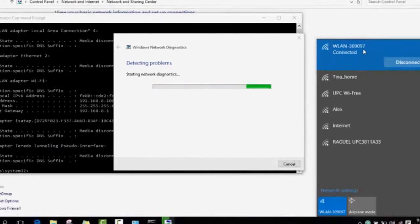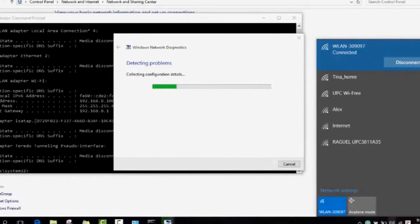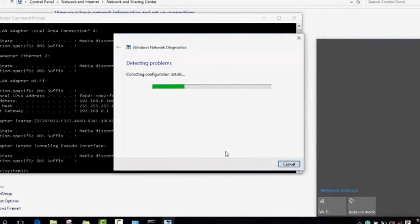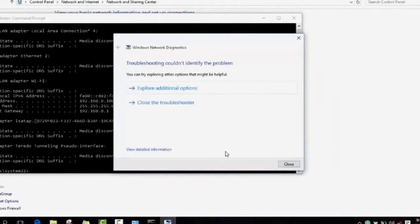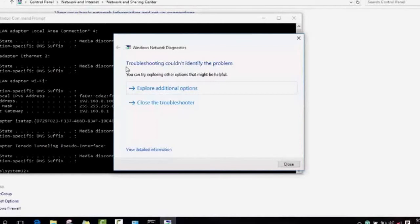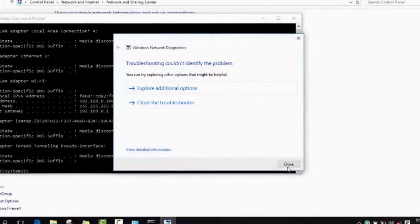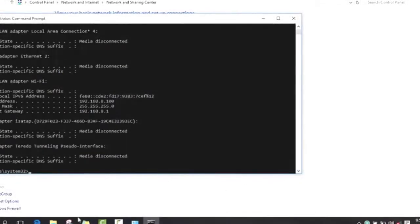As I said, it changed automatically to connected. For me, I don't need internet for the moment so I will just deactivate it. When your system detects any problem, it will refer to you and then you can explore additional options. Otherwise, as here it says troubleshooting couldn't identify the problem, so then there is no problem with my Wi-Fi anymore. You just press OK and close.